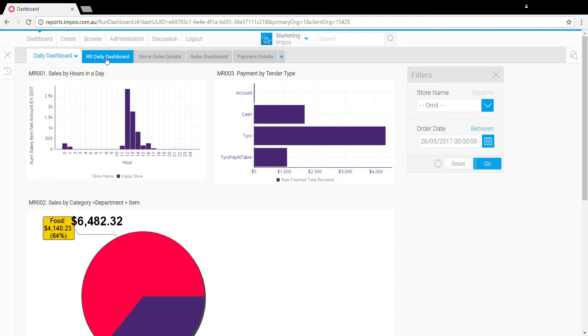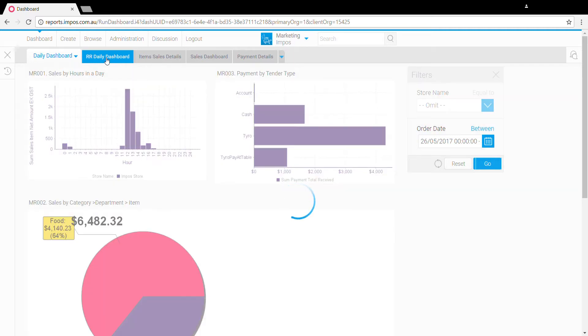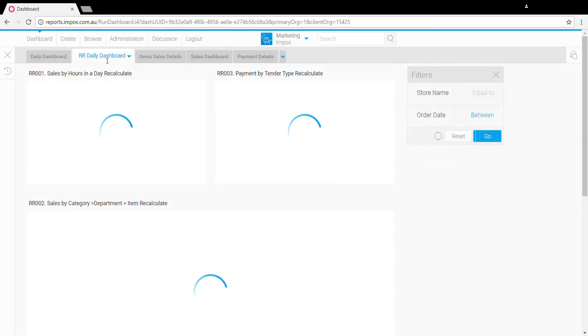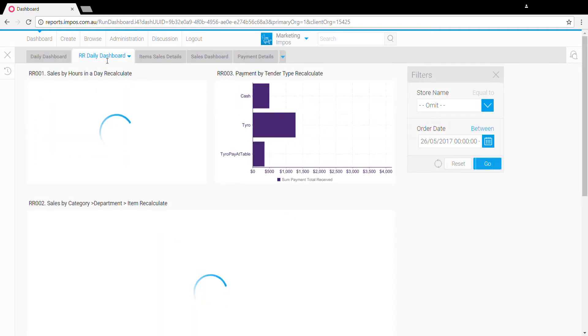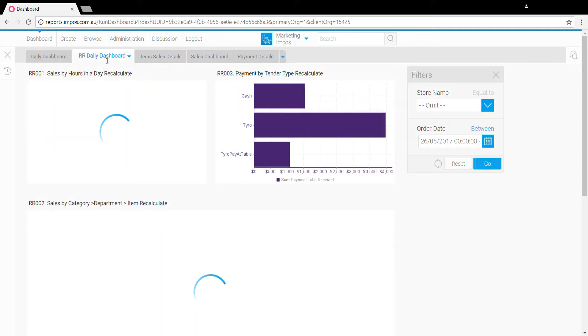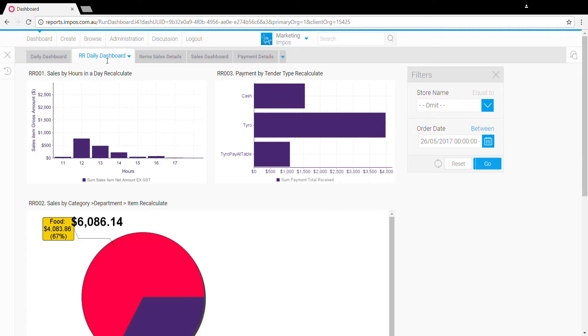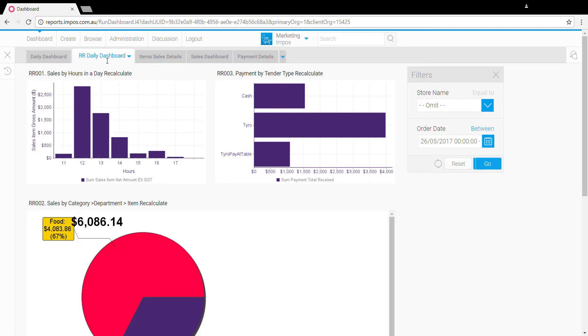What we've also got is a recalculated daily dashboard. If we click over to this one, this dashboard treats the trading day from 5 a.m. to 5 a.m., so anything just that bit past midnight will be counted towards the previous day's trade, as you'll see here where those two hours at the start of the day will be against the previous day.